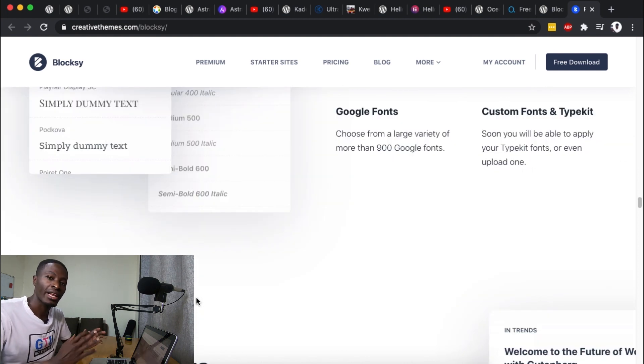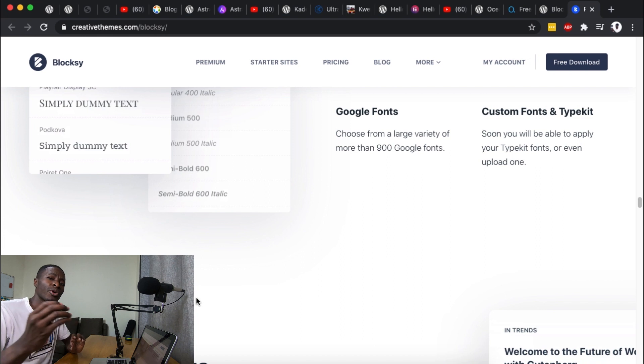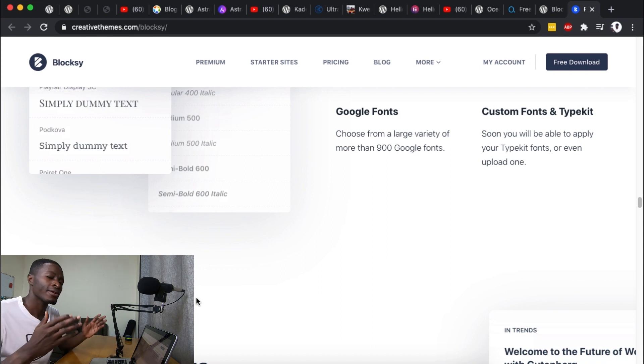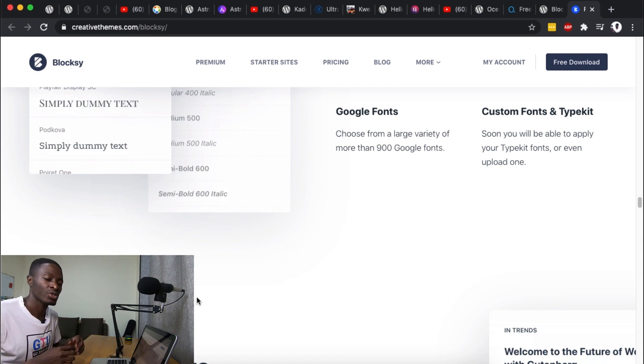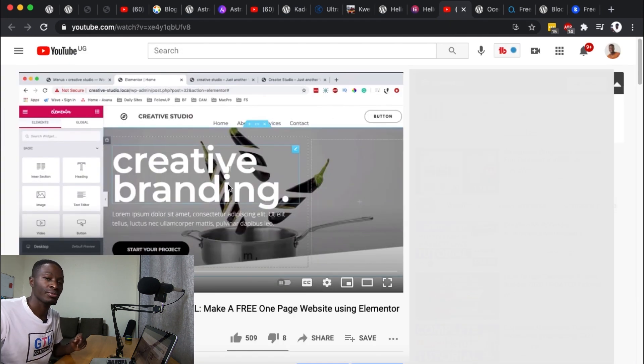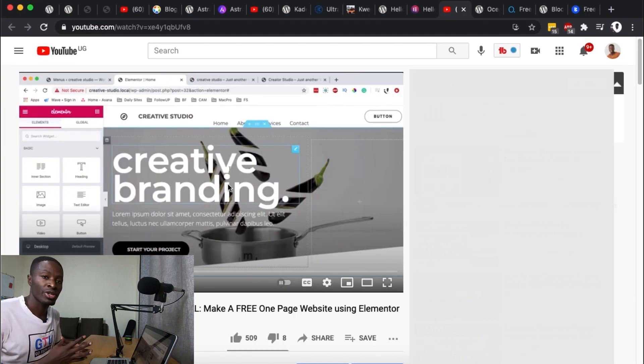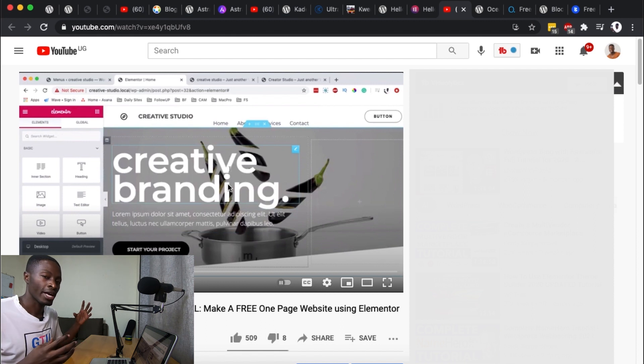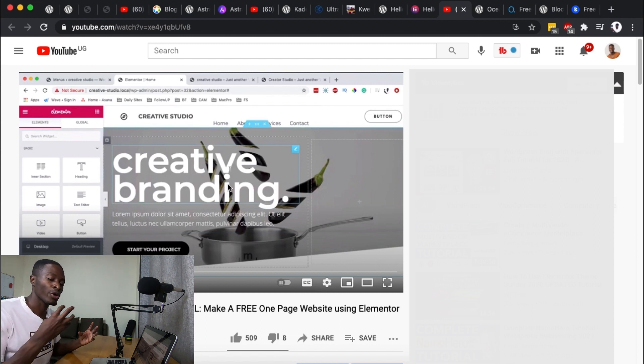And maybe you have a question like okay the Hello theme is a bare bones theme so how do I get started building my WordPress website? Well this video answers most of it. However I should also mention that once you have Hello theme installed and you have also your Elementor plugin then you can also have access to templates from Elementor.